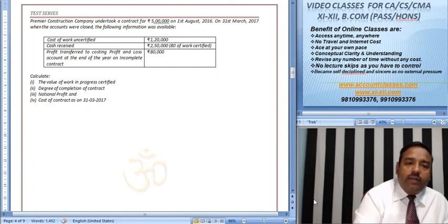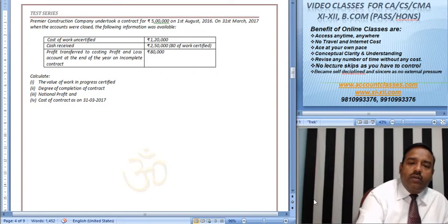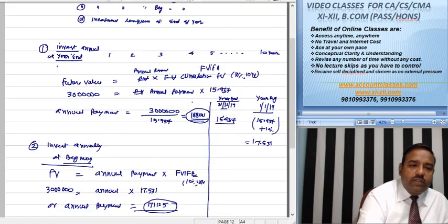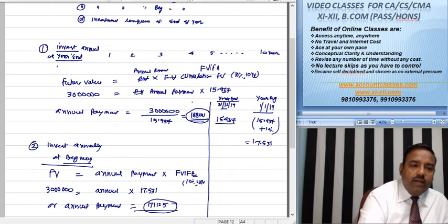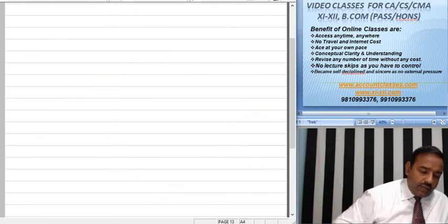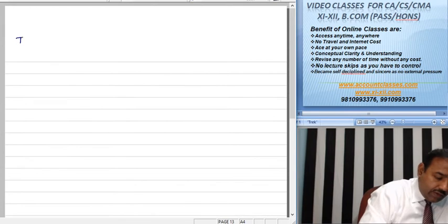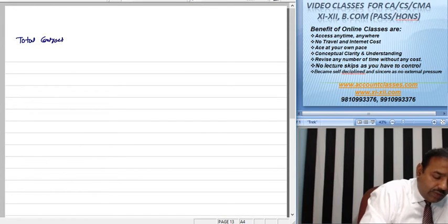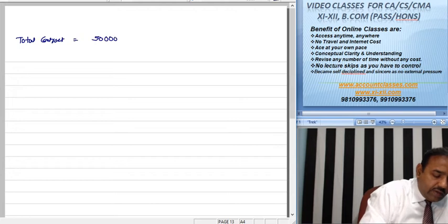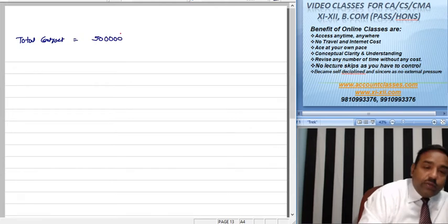Now we have the total contract value. With this calculation, let's start. Total contract is Rs. 5 lakh.